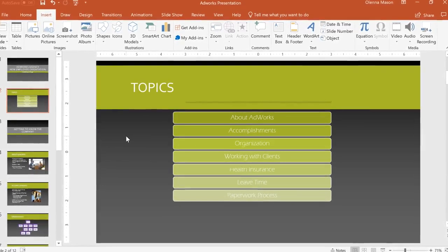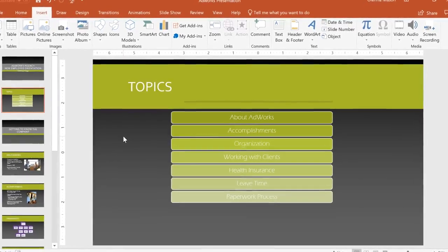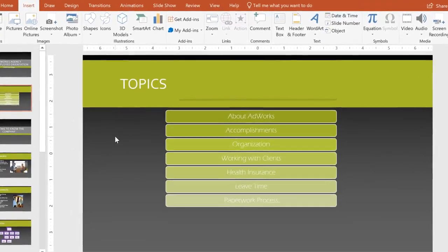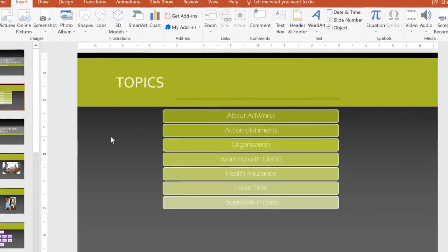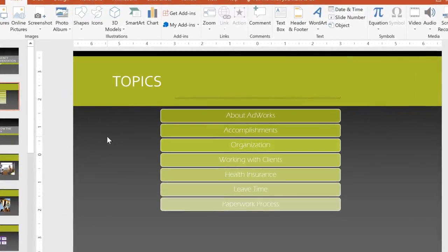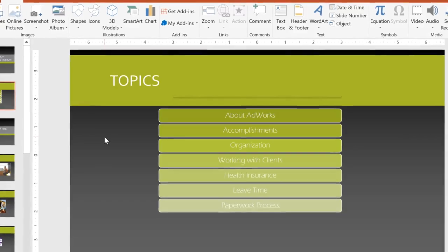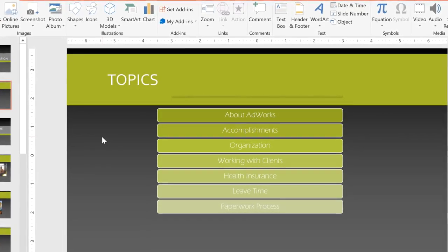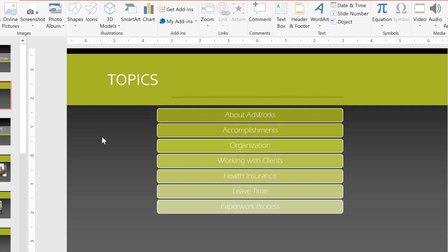There's one other type of link I'd like to try. I have a table of contents at the beginning of my presentation, and I want to be able to click on an item to go to that particular slide. Instead of turning the text into a link, we can use the whole shape itself. This way, the viewer can click anywhere on the shape to jump to that slide.